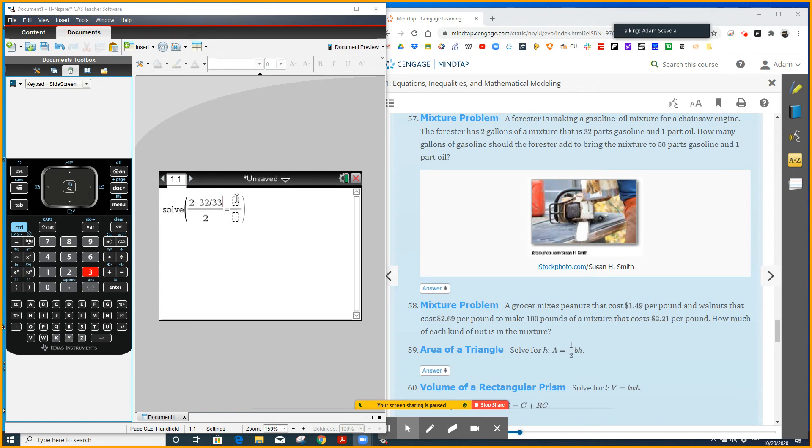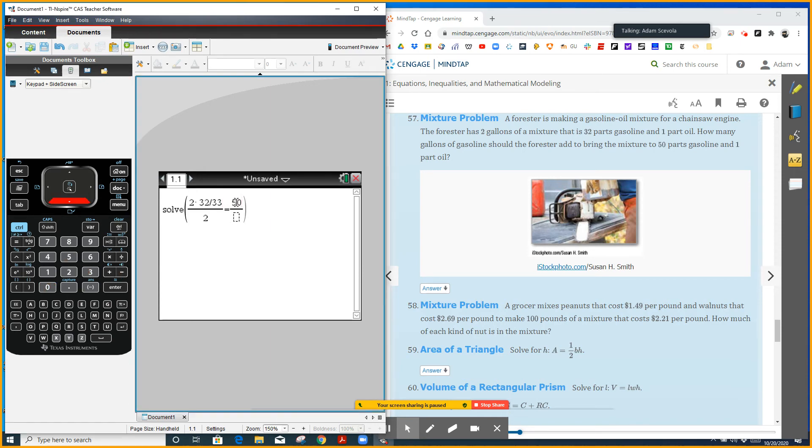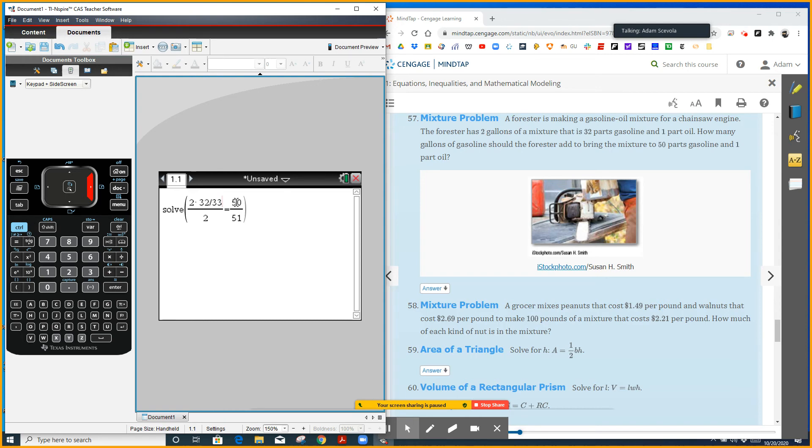Now I want to get to a ratio of 50 parts gas and 51 parts gas and oil. So 50 plus one. Now those aren't equal right now because we have to add gasoline to make both sides equal. So I'm going to add gallons of gasoline to the numerator and gallons of gasoline to the denominator.